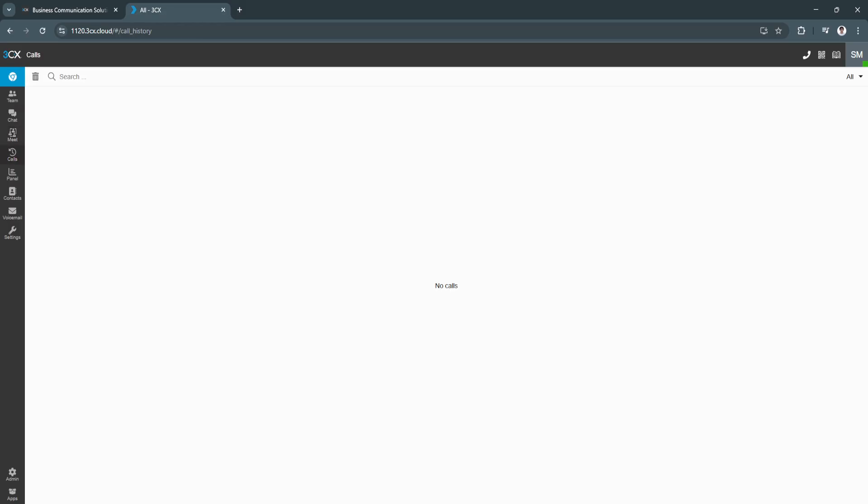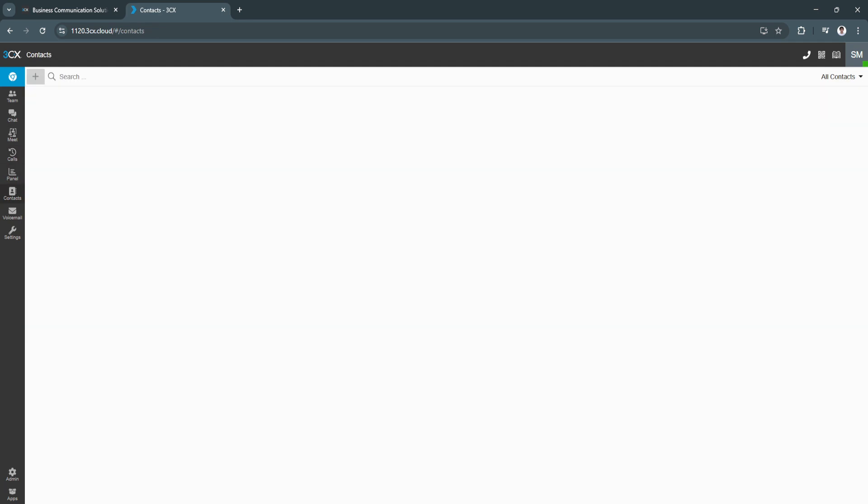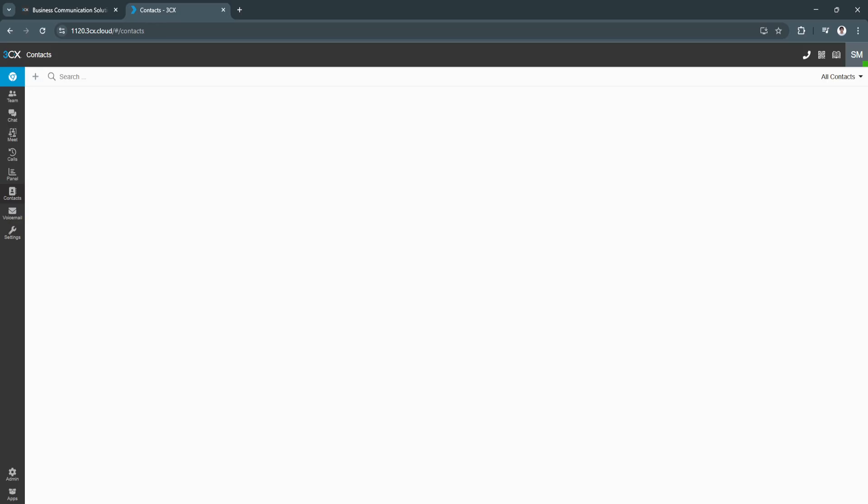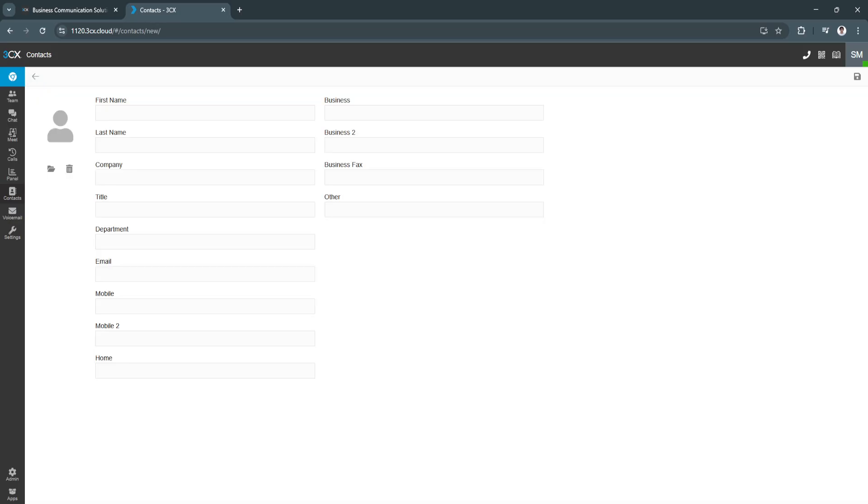Next is calls. From here, you'll see your call history. Next is panel. You'll see your panel right here, your contacts. To add new contacts, just click on the plus icon and add your information right here.